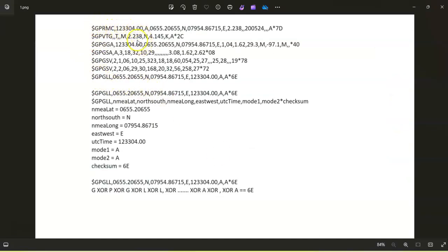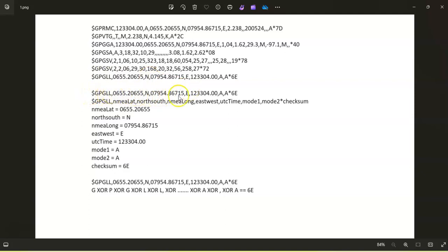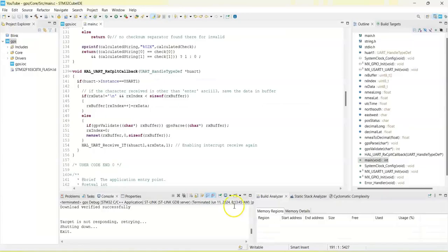For example, if you take this line, it takes one byte and one byte like this until this one. And whenever the new line comes, it completes. So that's what it is here.